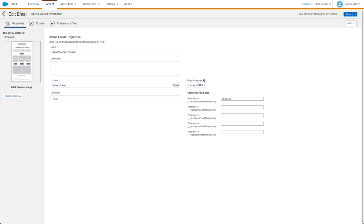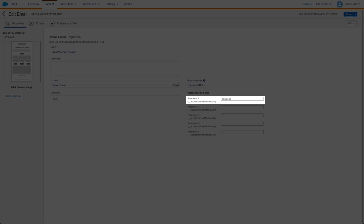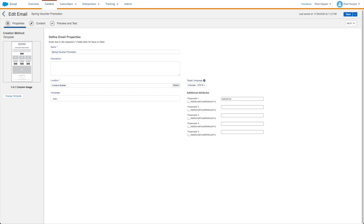Let's look at some different scenarios. Perhaps you want to customize the utm_source parameter value based on an attribute from your email. If it's defined on the email properties page, you can define a custom attribute in the Additional Email Attribute One field. The following inline AMPscript function will use this attribute value if it's been defined, and fall back to SFMC if the field is empty.